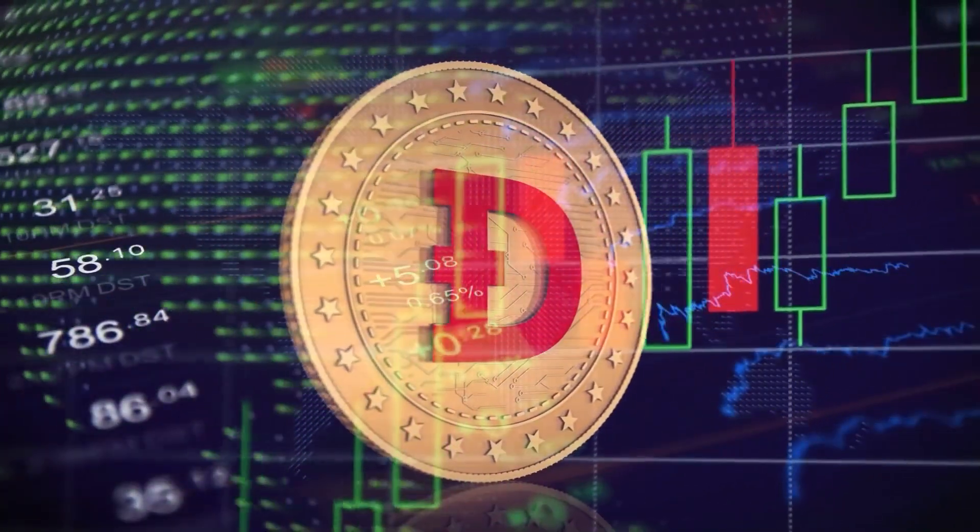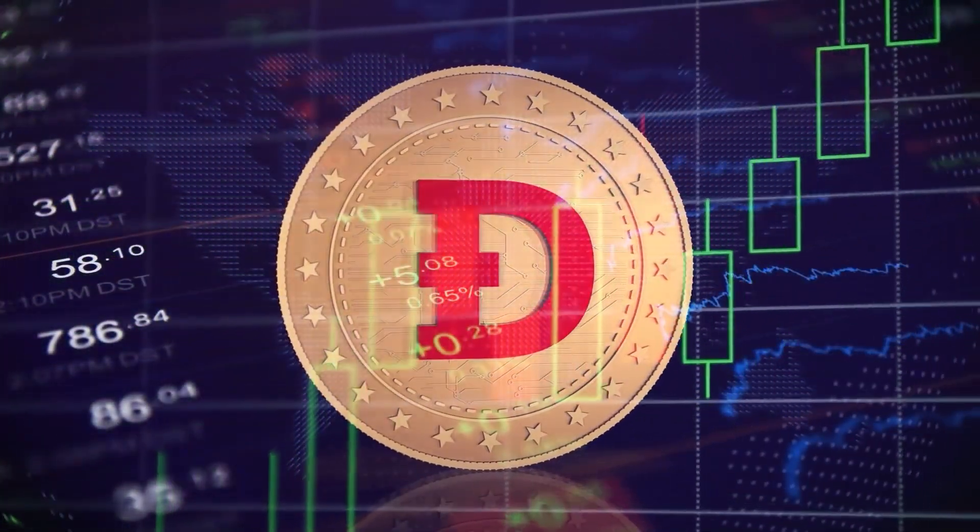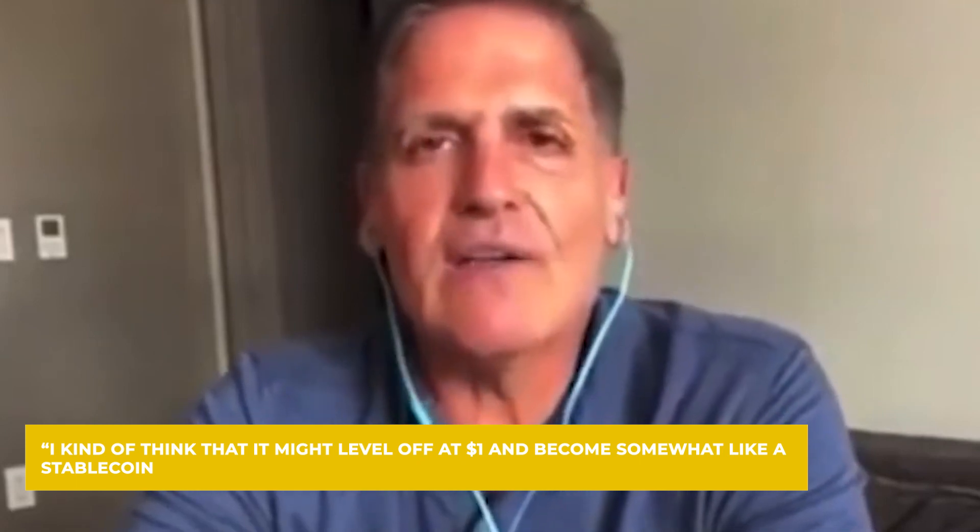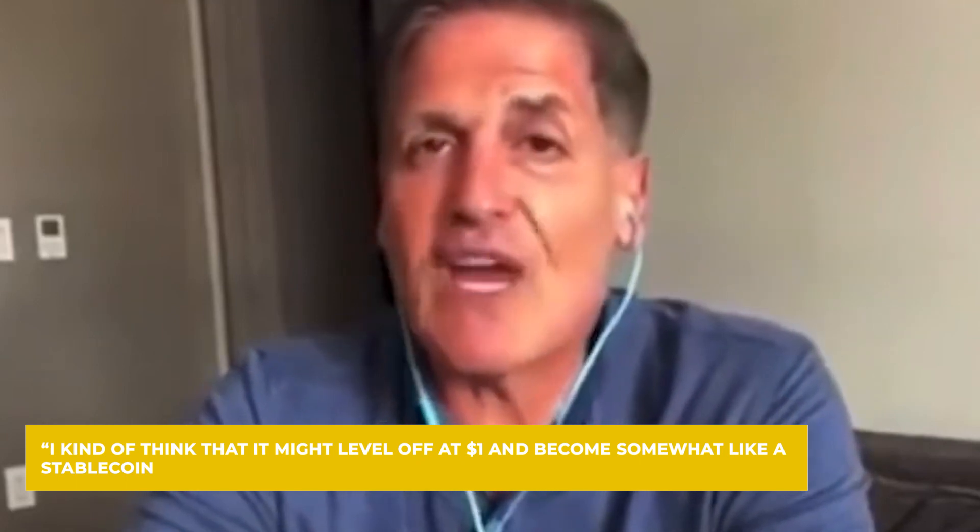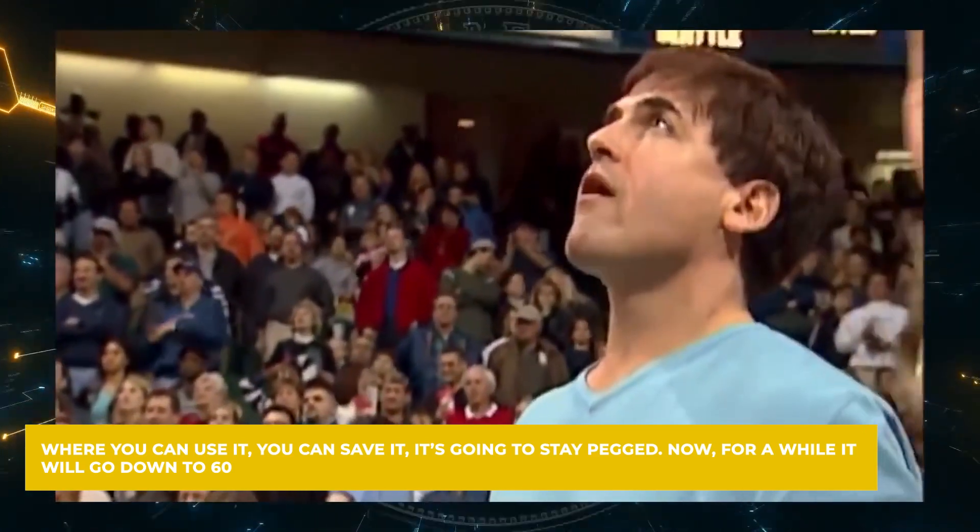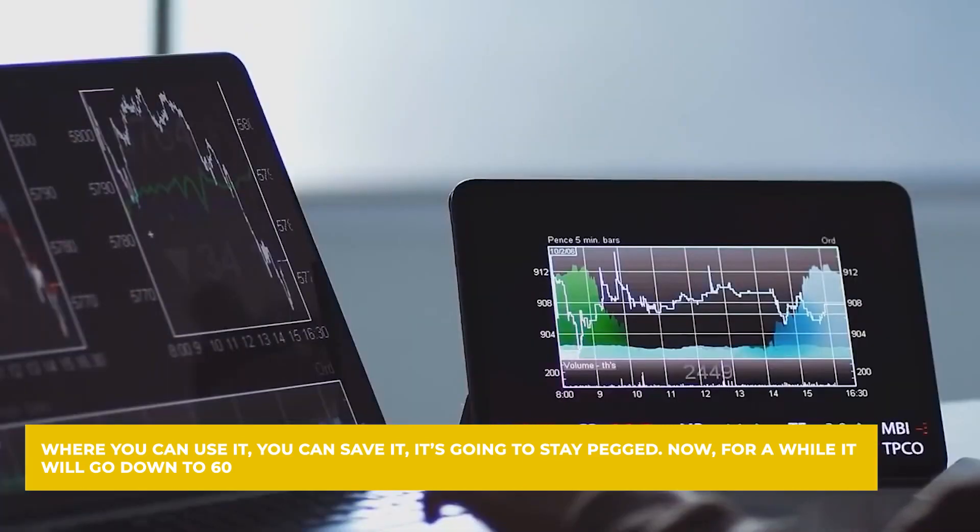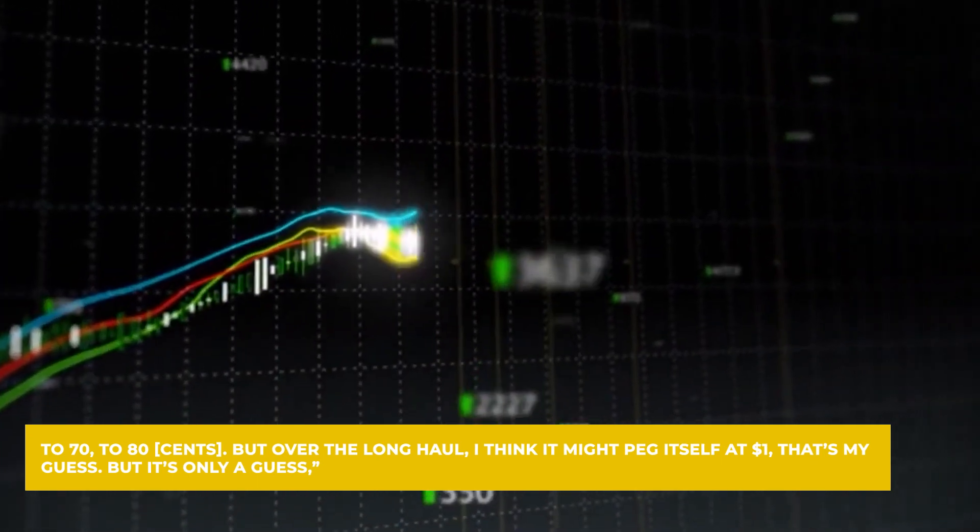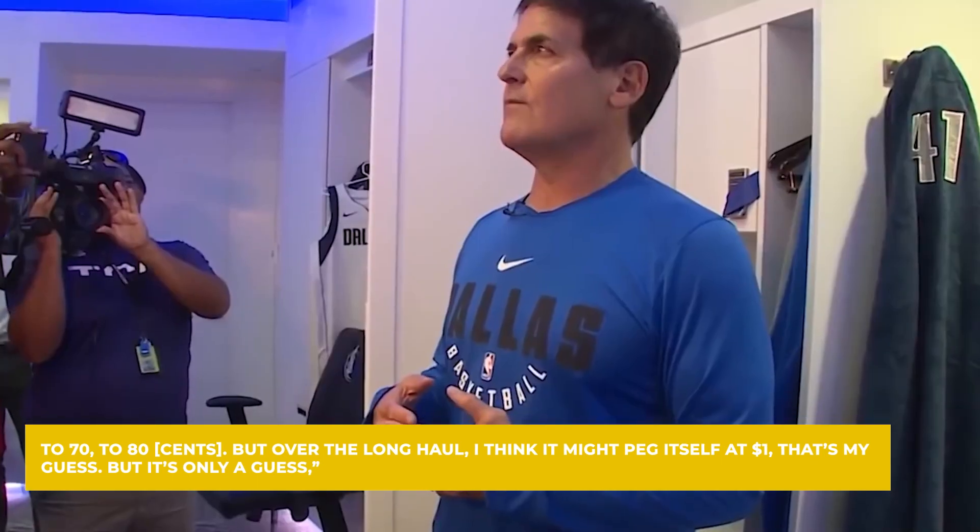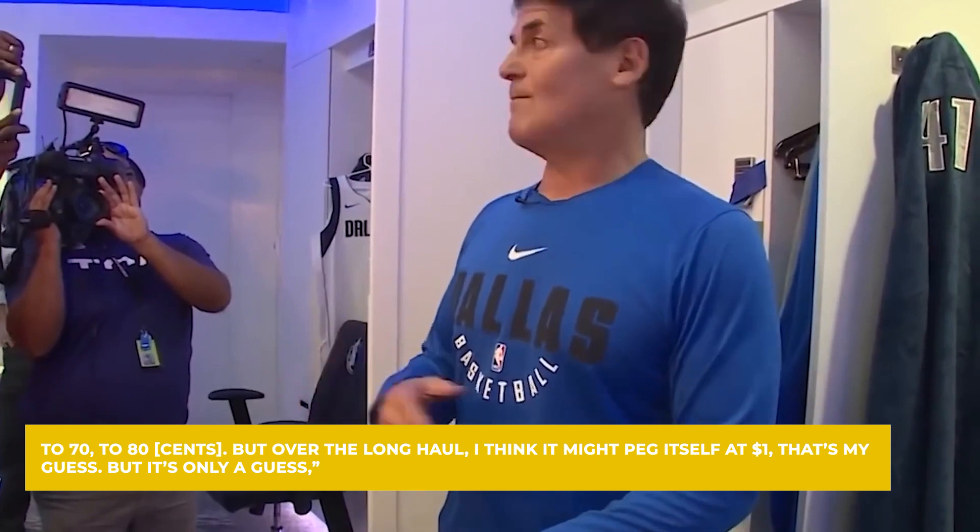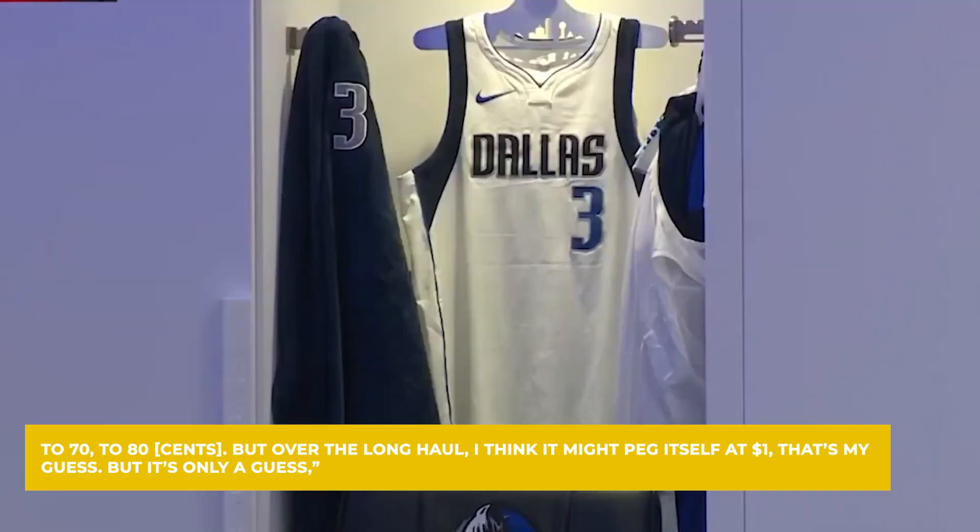Once it gets there, he thinks it will stay there. I kind of think that it might level off at $1 and become somewhat like a stable coin, where you can use it, you can save it, it's going to stay pegged. Now, for a while, it will go down to $0.60, to $0.70, to $0.80. But over the long haul, I think it might peg itself at $1. That's my guess, but it's only a guess, Cuban says.